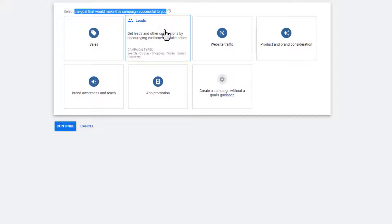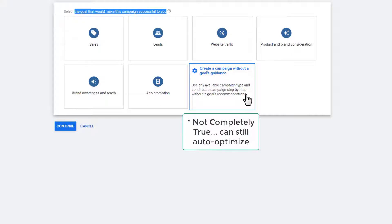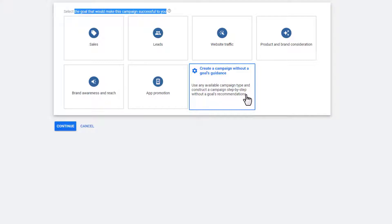However, oftentimes as small business owners, we're not operating with hundreds or thousands of dollars a day in ad spend. We can also use 'create a campaign without a goals guidance,' which means there's not going to be any automatic optimization. However, we can do our own manual optimization, which can be just as good if not better than the auto optimization. Also, you can do this with much smaller budgets — as low as $5 a day — and you can start running traffic and getting the data you need so you can personally make decisions.